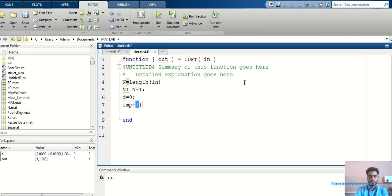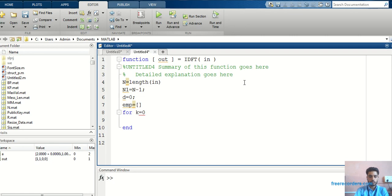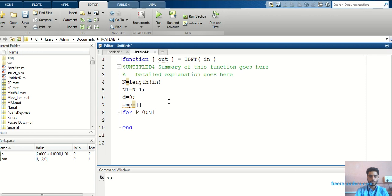Then I will take an empty matrix — it is required for the next step. In DFT or IDFT, whatever we find, it always goes from 0 to n1, because the value of n1 is nothing but n minus 1. So I will write: for i = 0 to n1.